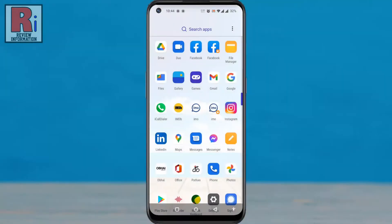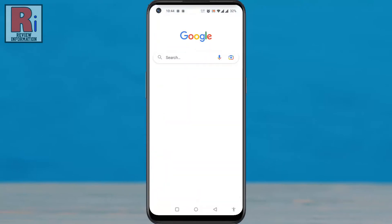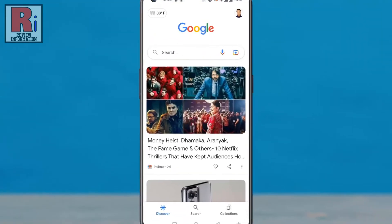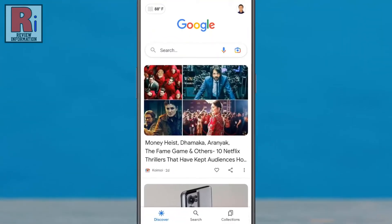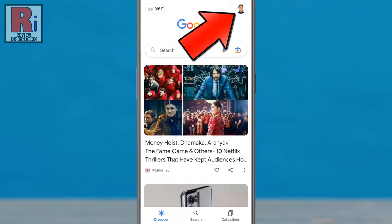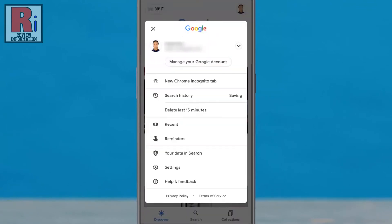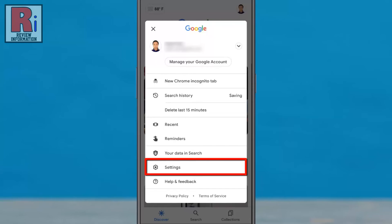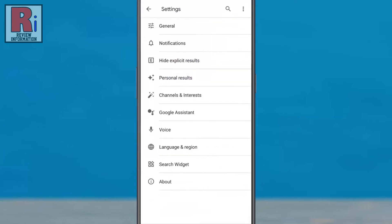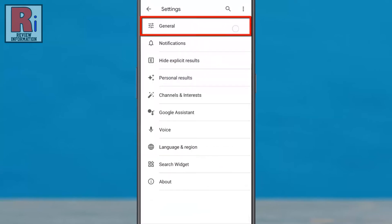To begin, open the Google App on your phone. Tap on your profile icon from the top right corner. From the drop down menu, go to Settings. Then select General.